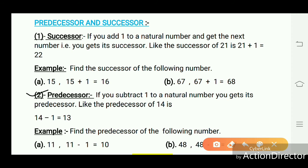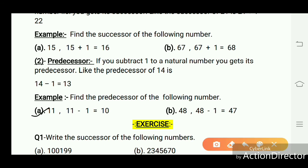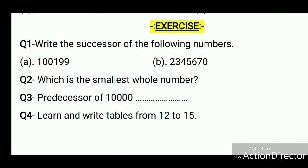Predecessor: if you subtract 1 from a natural number, you get its predecessor. For example, the predecessor of 14 is 14 - 1 = 13. The predecessor of 11 is 11 - 1 = 10. The predecessor of 48 is 48 - 1 = 47.